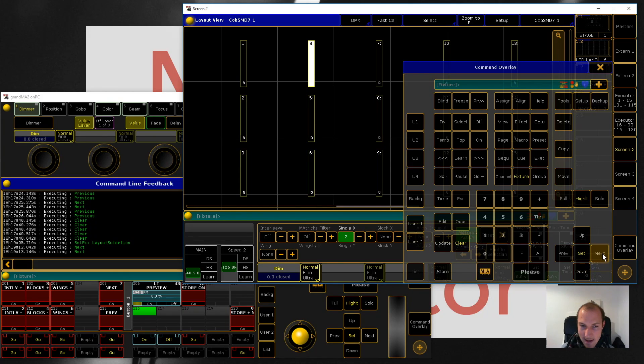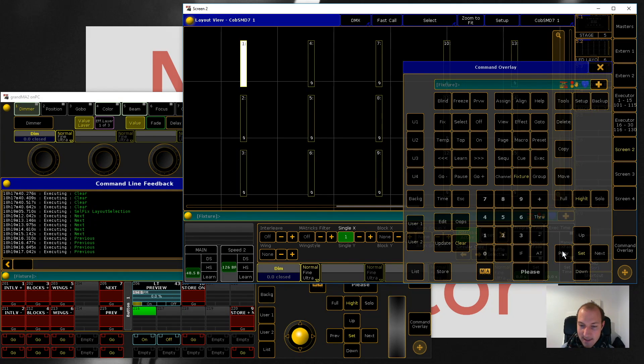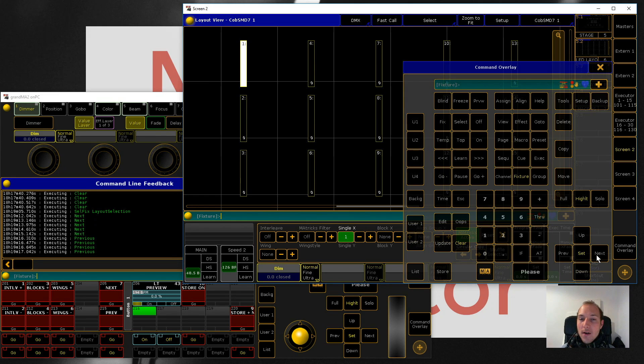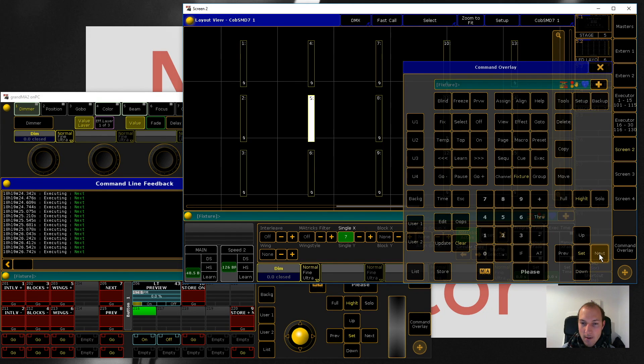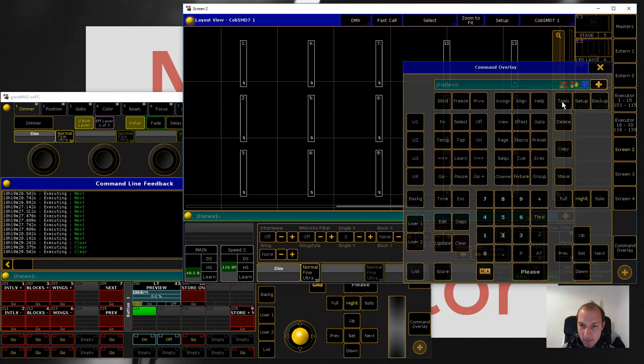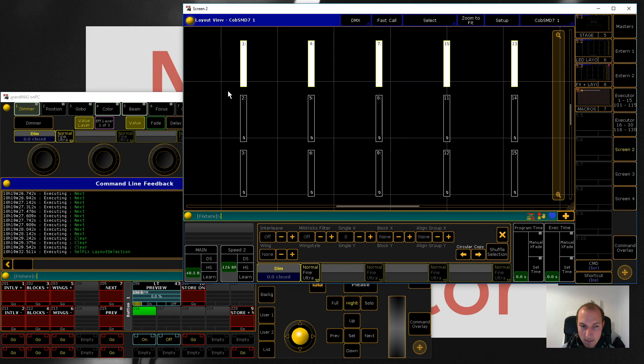You might have used that before and have been wondering what the hell this is about. This is literally just about stepping through your selection, and the default mode is that you just step through your selection one fixture at a time.